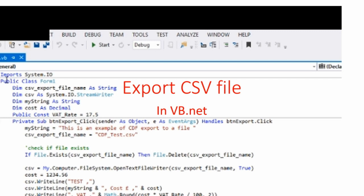Go to the code, import the System.IO library, dimension the variables, and enter the code for the button. Enter a string to export, check if a file exists, and if it does, delete it and create a new one. Create some test data to export, export the data, and then close the file.